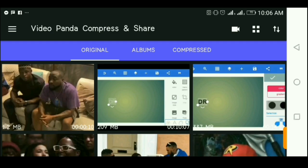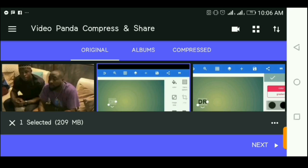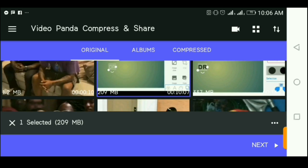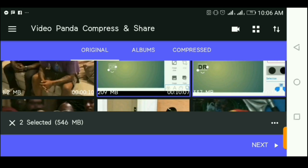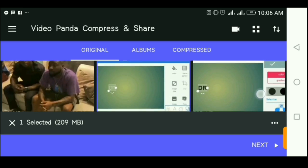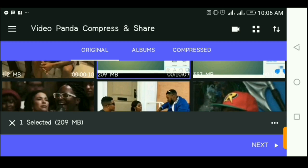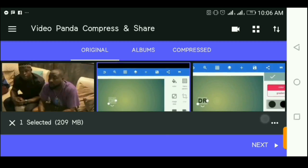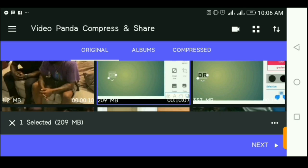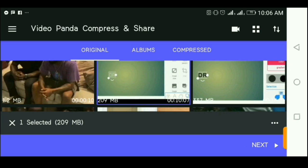I'm going to try to compress it. I'll select the video — you can select multiple videos by tapping on them, but I'm just going to leave it at one. Another way you can leverage this is you can edit multiple videos for YouTube and compress them all at once. For this tutorial, I'm just doing one video.